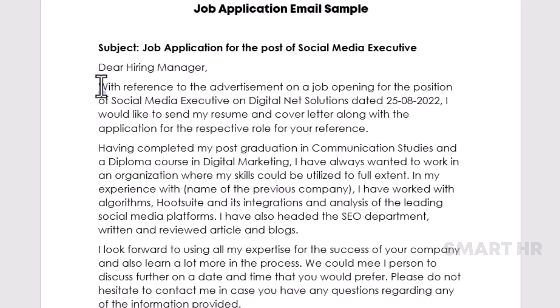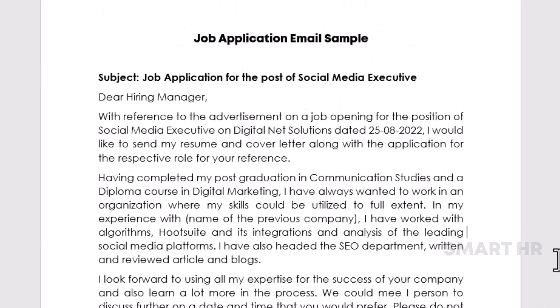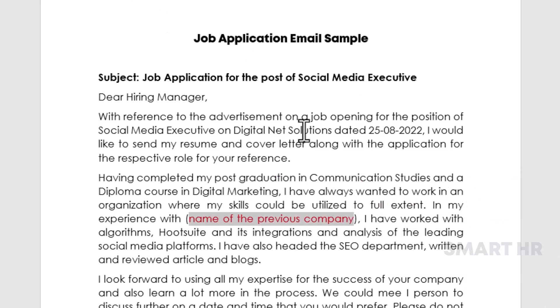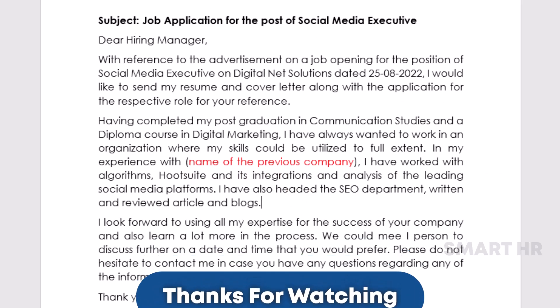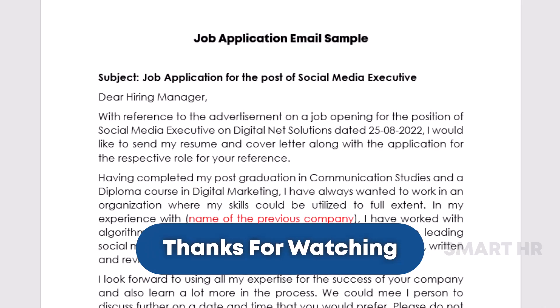Please give us your valuable support. If you have any doubts, please post them in the comments section. Thanks for watching this video — please like, share, and subscribe to the Smart HR YouTube channel.